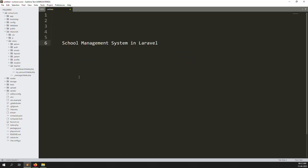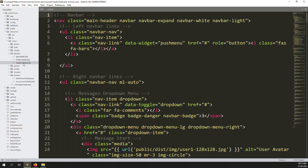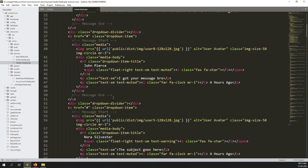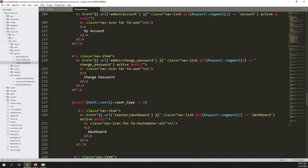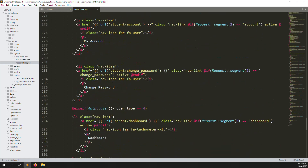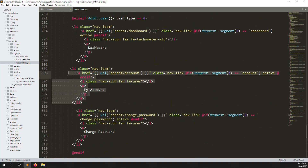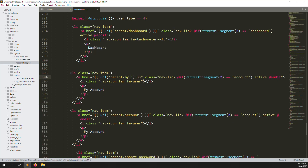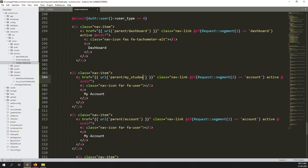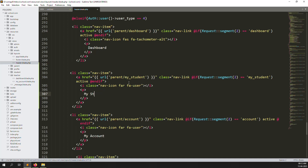Go to resources, then layouts, then inside the layout folder open the header file. I'll zoom out and scroll down to find the last menu items — the third and fourth ones. I'll copy one of them, paste it here, and change the name to 'My Students'. I also add the active class segment.